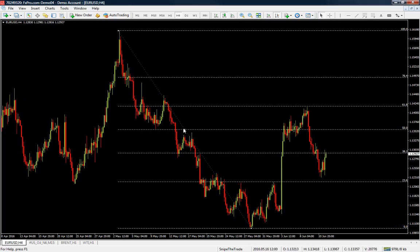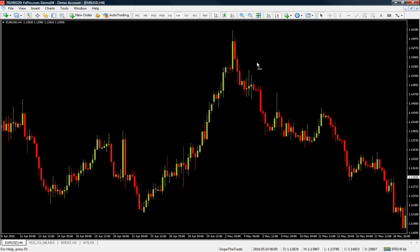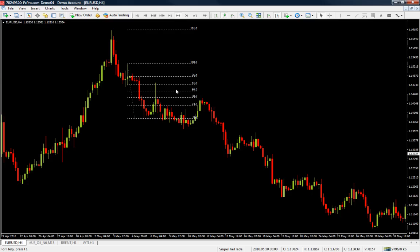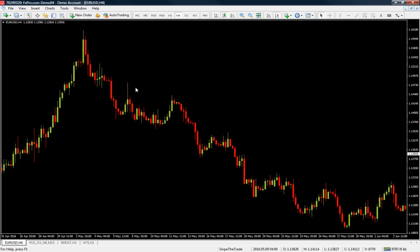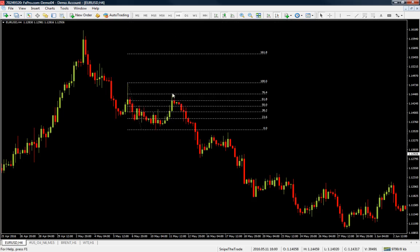I'm going to show you that Fibonacci levels work not only on a high scale but also on a lower scale — not by going down on time frames, but by looking for retracements on short-term moves. If we go from this high to this low, you can see that the 61.8 was rejected and then price moved lower.